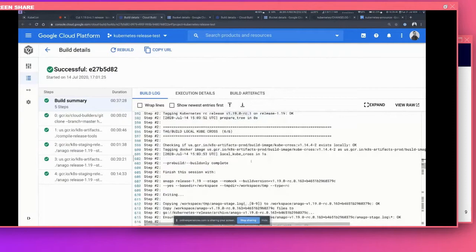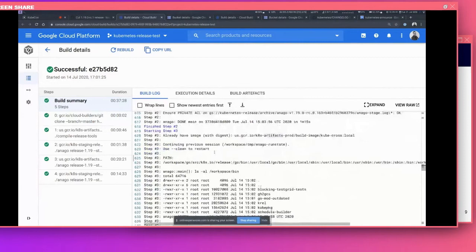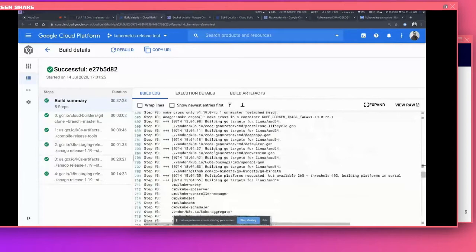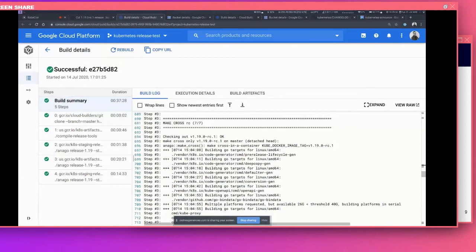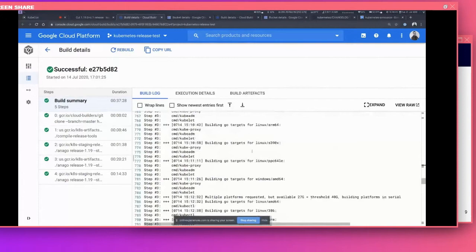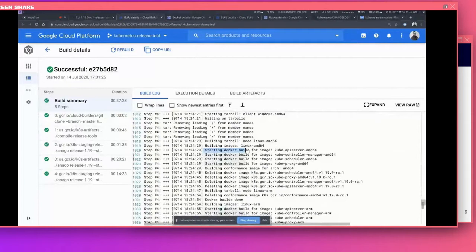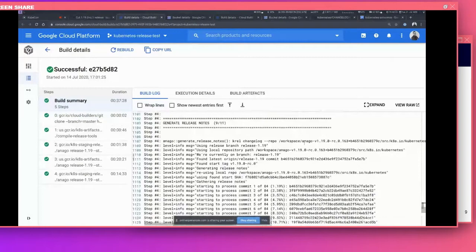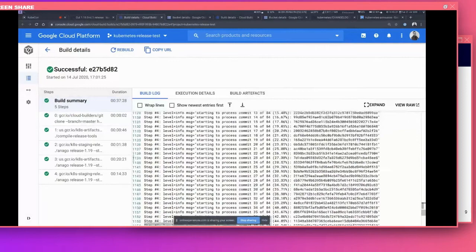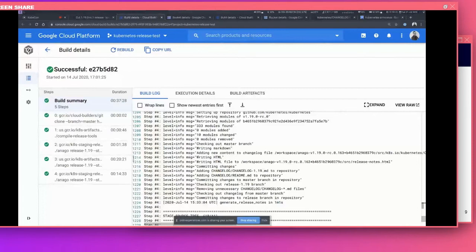Then it starts calling into KubeCross, which actually builds the artifacts. Those artifacts are first the binary artifacts — we have to build Kubernetes for Linux AMD64 and different other architectures as well. Then we create container images. Here we can see it's starting to build container images for the Kube API server for AMD64 and other architectures. This all happens on that build job. After that, we generate the release notes — here we can see the output from generating release notes for the release candidate. It also creates an HTML, which will later be used for the release announcement, and commits the release notes into the release branch as well as the master branch.